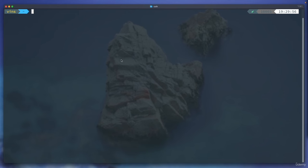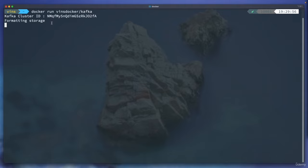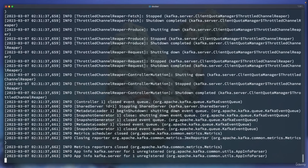Now let's come back to our terminal. This is the Docker image I want us to use: vinsdocker/kafka. I want you to run the docker run command. If you hit enter, it creates a cluster ID, formats the storage, and it started — super quick. Docker is what we are going to use to spin up the Kafka server for our learning. To stop, just press Control+C and you should be good.